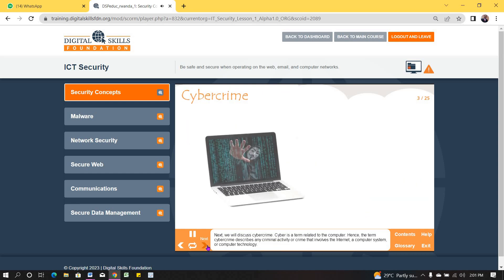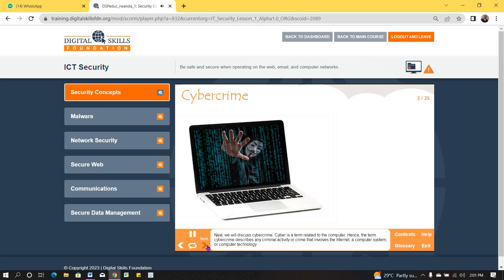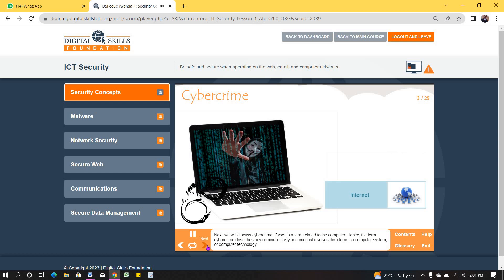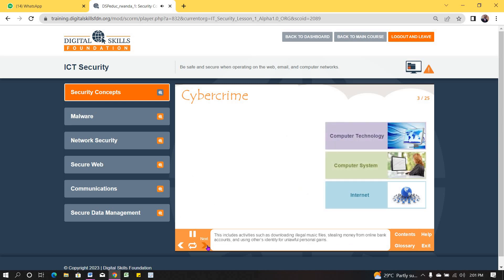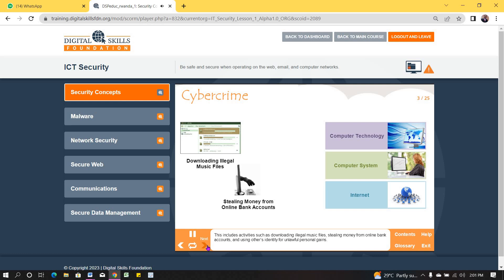Next, we will discuss cybercrime. Cyber is a term related to the computer. Hence, the term cybercrime describes any criminal activity or crime that involves the internet, a computer system, or computer technology. This includes activities such as downloading illegal music files, stealing money from online bank accounts, and using others' identity for unlawful personal gains.